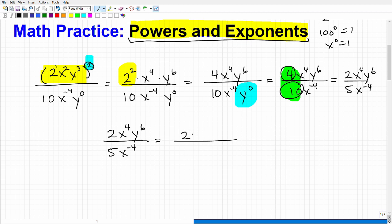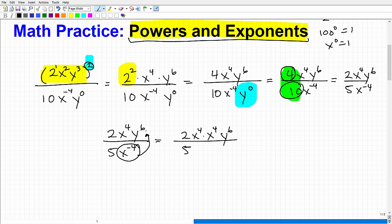So I have 2x to the 4th and y to the 6th in the numerator. There are no other y's to combine, so I'll leave the y to the 6th aside. I have x to the negative 4th in the denominator. I want to move it up next to the x to the 4th in the numerator. When I move it up, x to the negative 4th becomes x to the positive 4th. So now both x terms are together in the numerator.